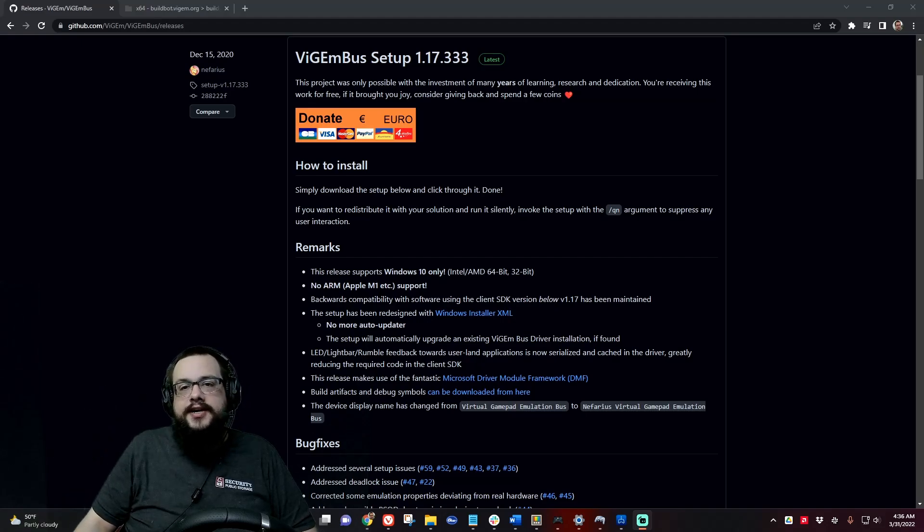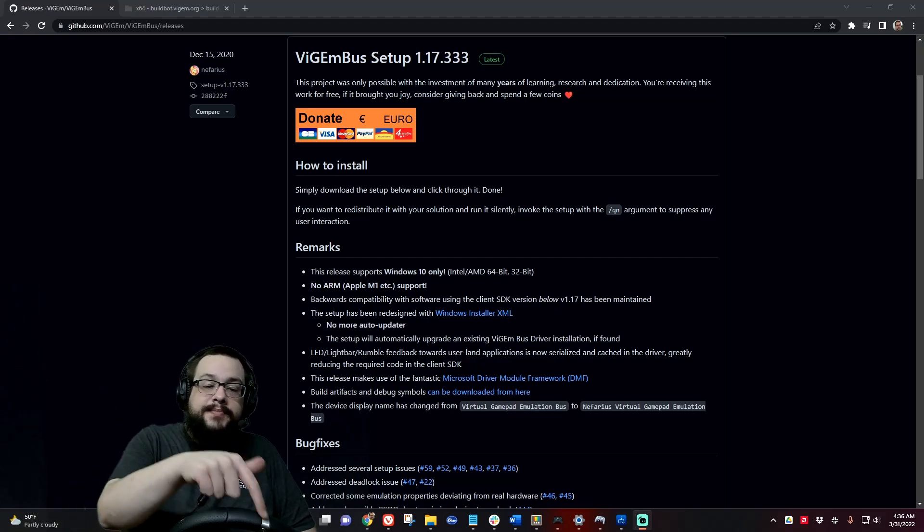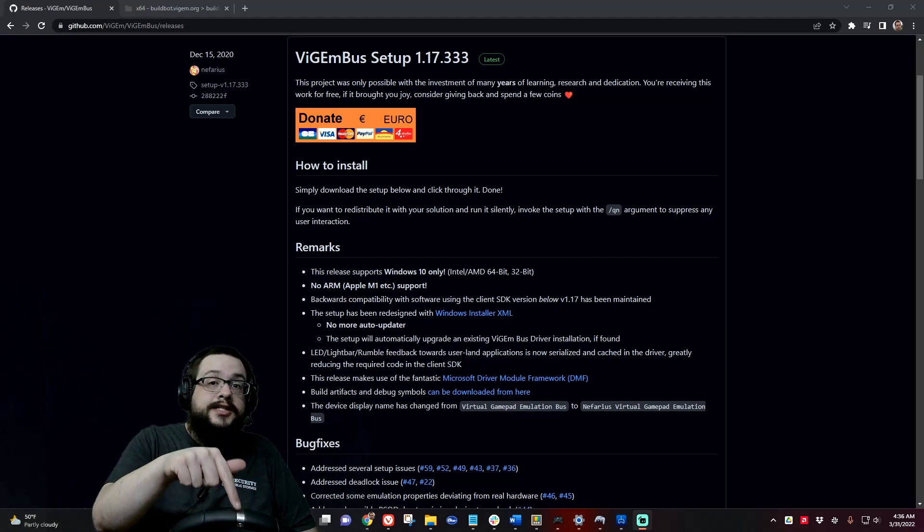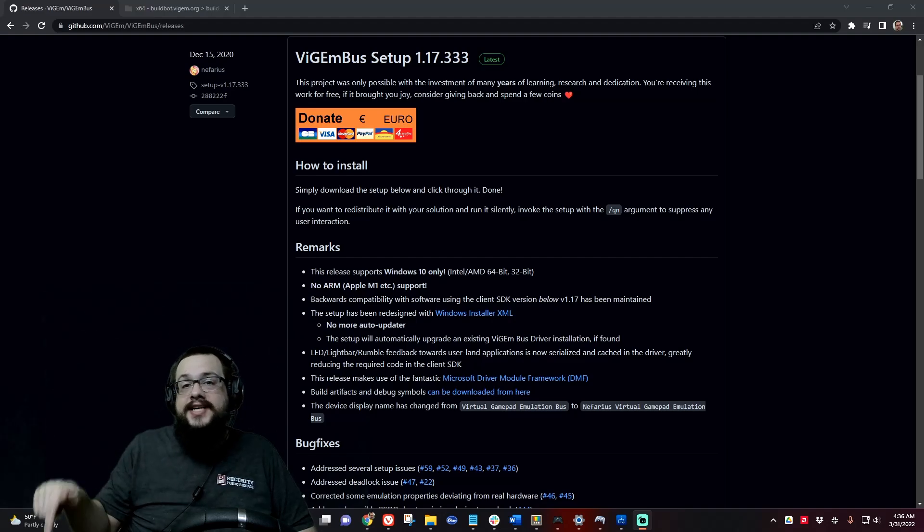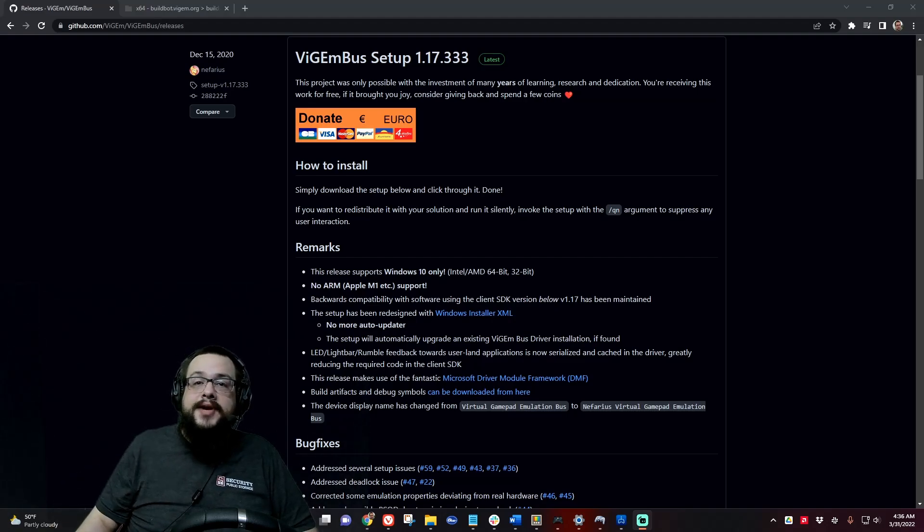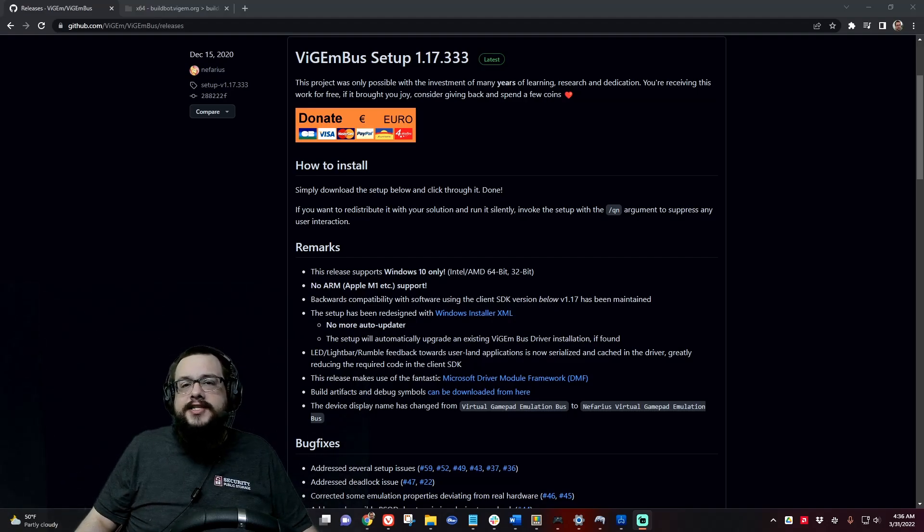What's up guys, how's it going? Mike the Tech here, and in this video I'm going to show you how to connect your Xbox Logitech G920 to your PS5 so that you can play all your PS5 racing games using your Xbox racing wheel.